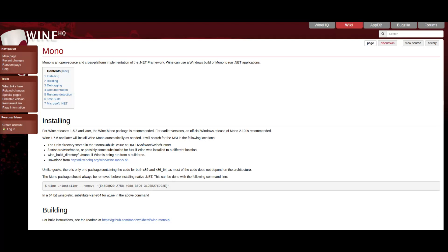Winemono is an open source and cross-platform implementation of the .NET framework. If you get any kind of error saying that Winemono is missing, this video will help you fix it.